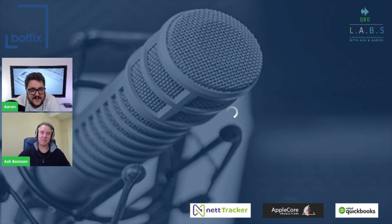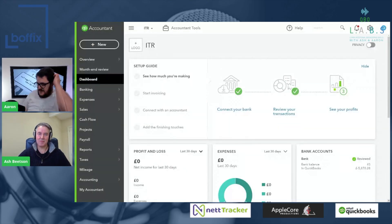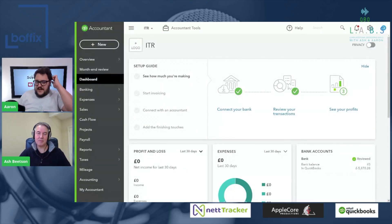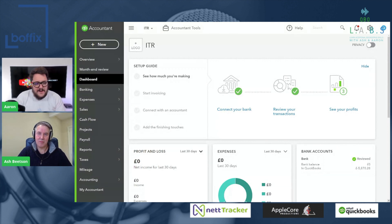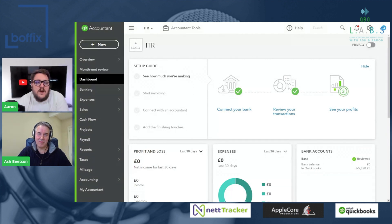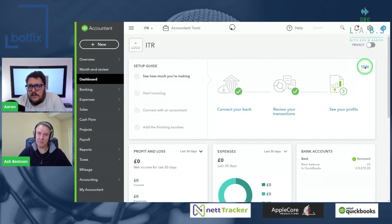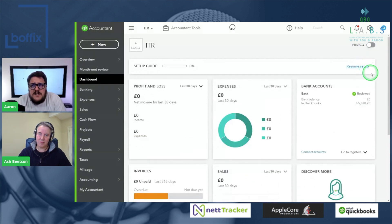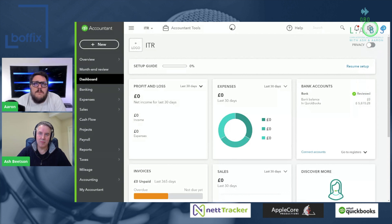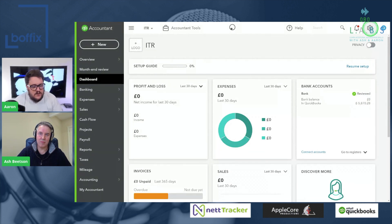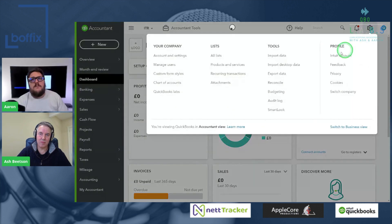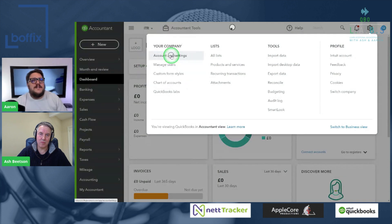Okay Ash, this one could be a little bit divisive in terms of people liking this feature and not liking this feature, but it's here and it seems to be here to stay. In front of me is a copy of QuickBooks itself. Now it's nothing special about this particular file. One thing to note about it though, if I just go up into the admin section at the top — company cog, accounts and settings.